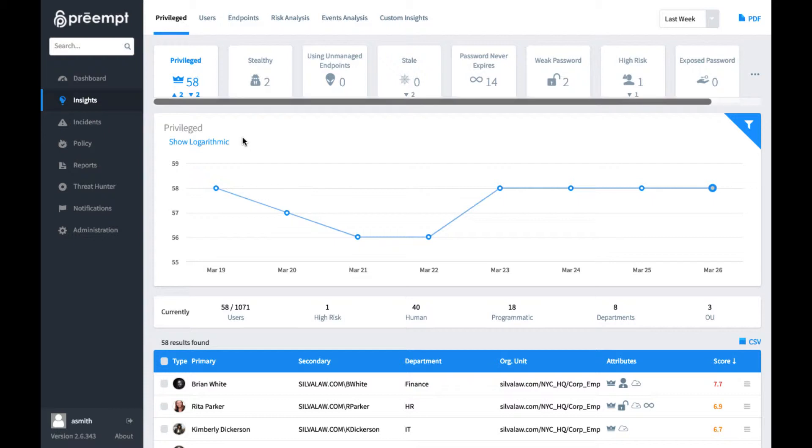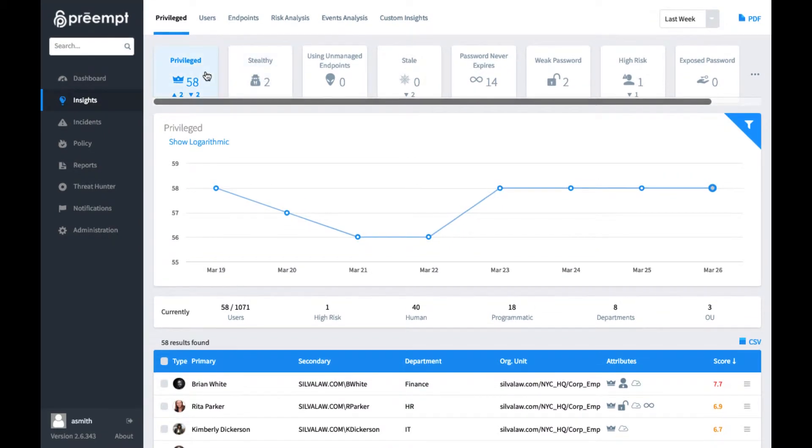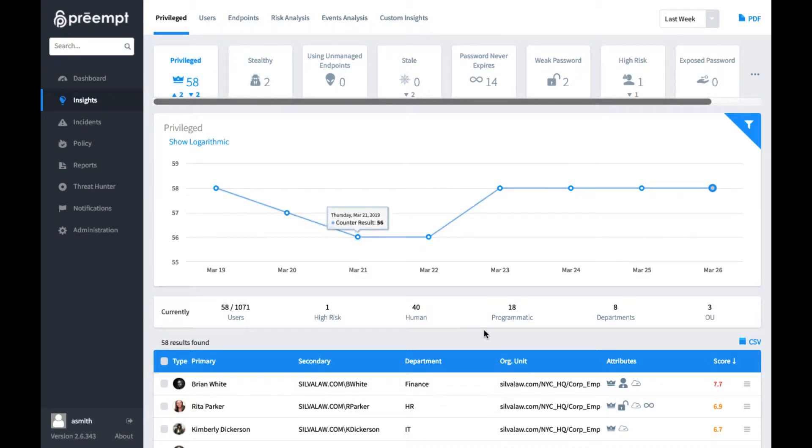Also of note, all of these classifications are going to be done automatically. So this notion of privileged users versus our regular users, our programmatic accounts versus our human users, all of that analysis is being done by Preempt automatically. So right off the bat, as we're looking at our privileged users, we can see trends over time.